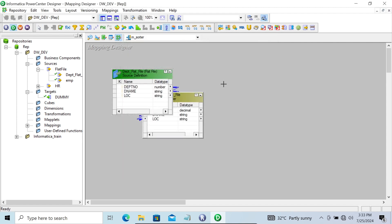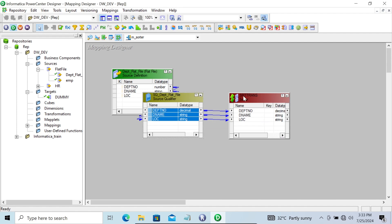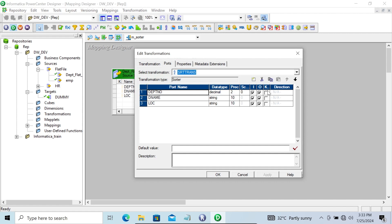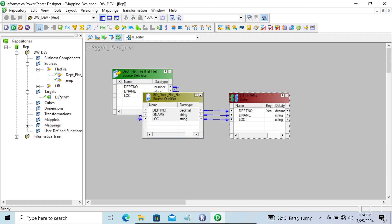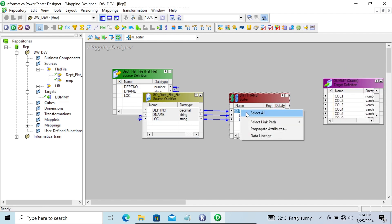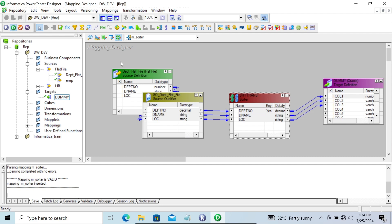Now here is the Sorter transformation. Let's take it and select all. Double-click on the Sorter transformation and go to the Port tab. Here you can see the key is given. When you check it, the direction automatically comes as ascending. You can make it descending order according to your requirement. Let's click Apply. Now we're going to take the target table named dummy, select all, and establish the link between the stores. Control+S to save. This mapping is valid.